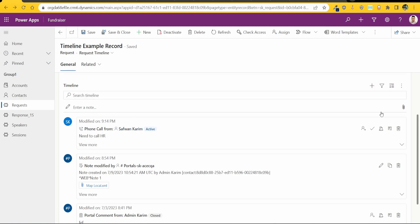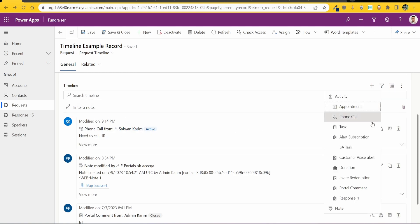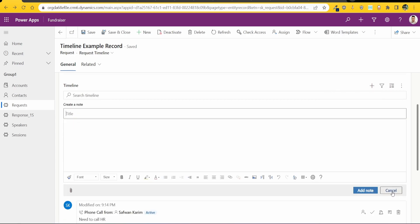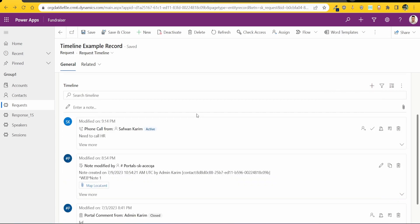You can add in activities, you can upload documents and notes and things like that. Now this is great, so what we ideally want to do is take this across to our Power Pages.